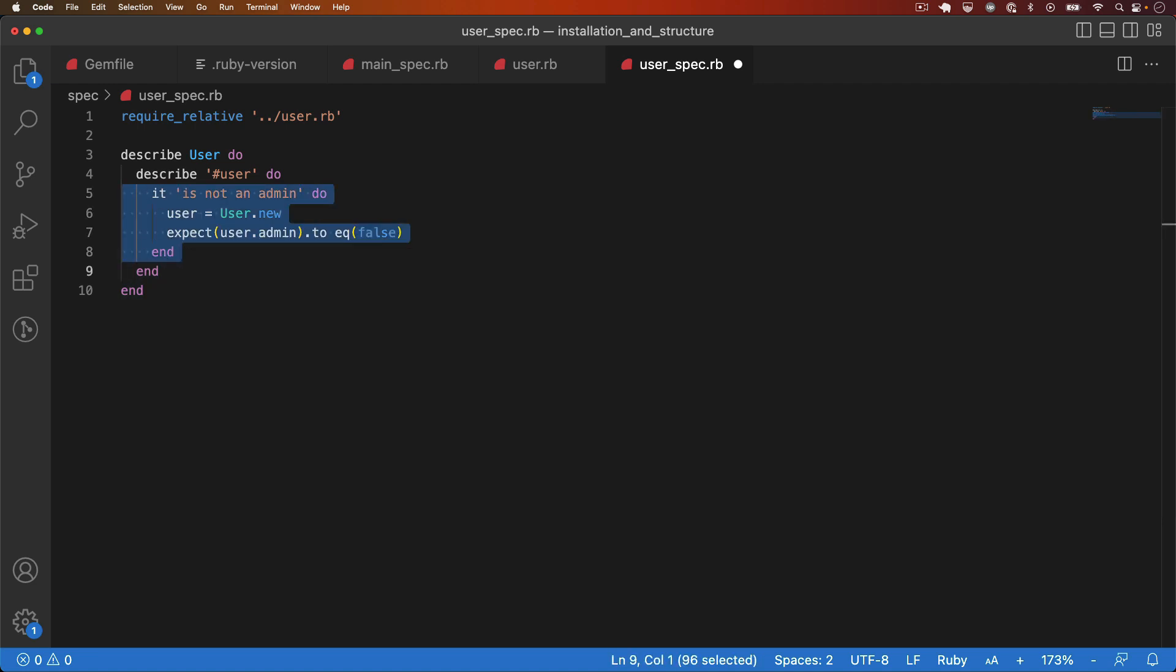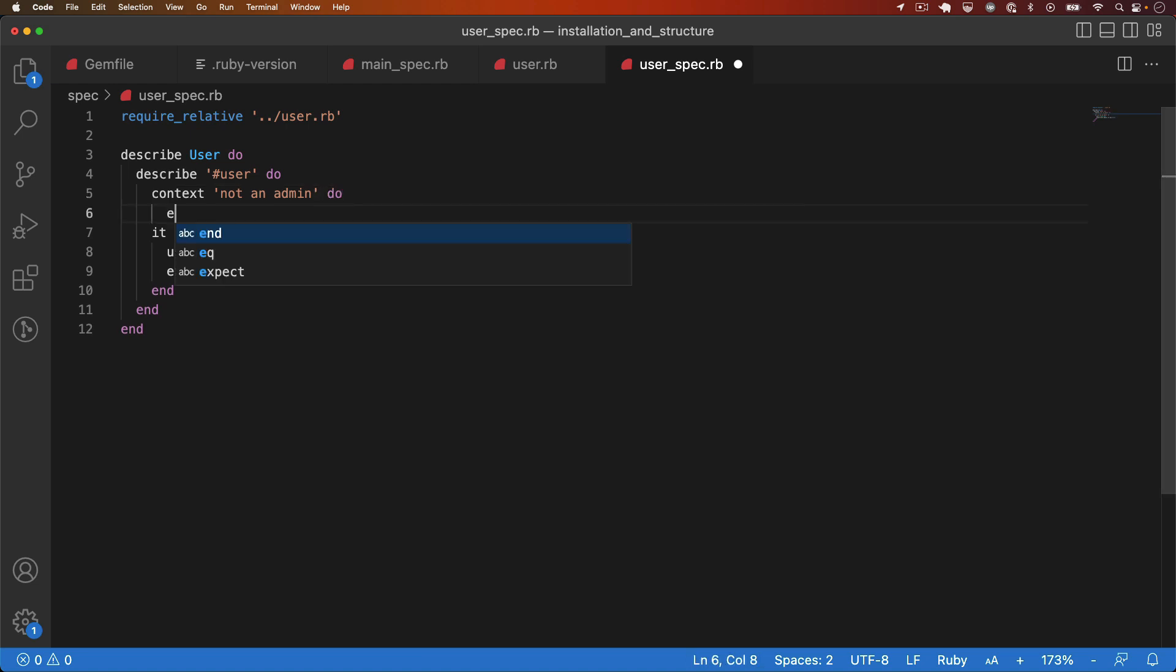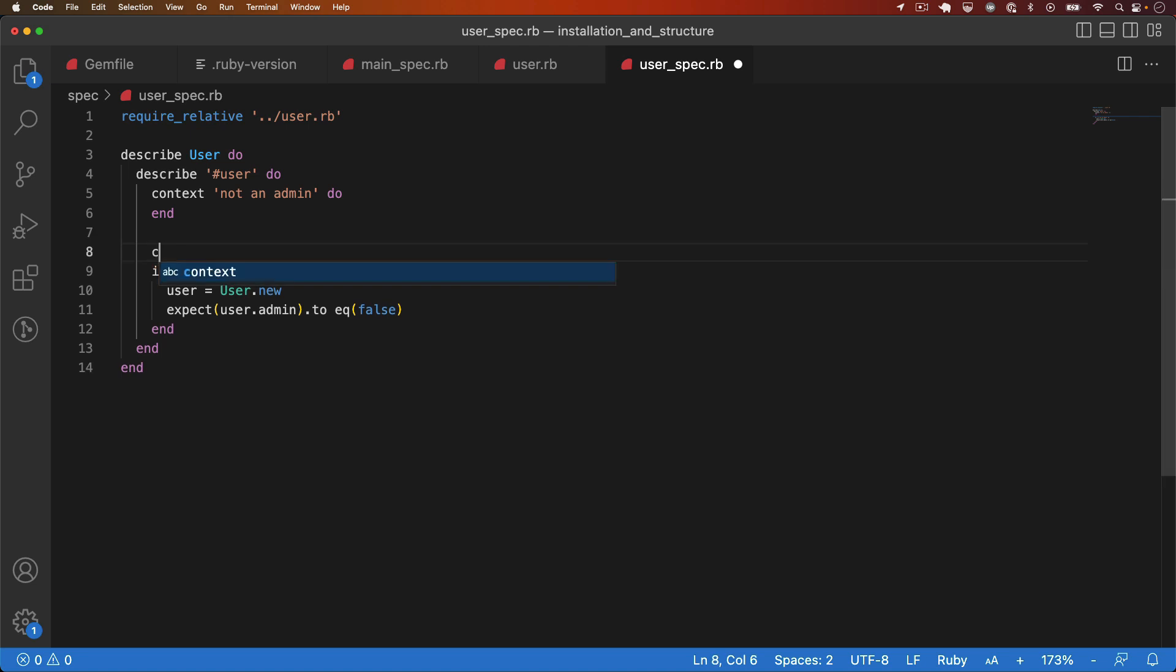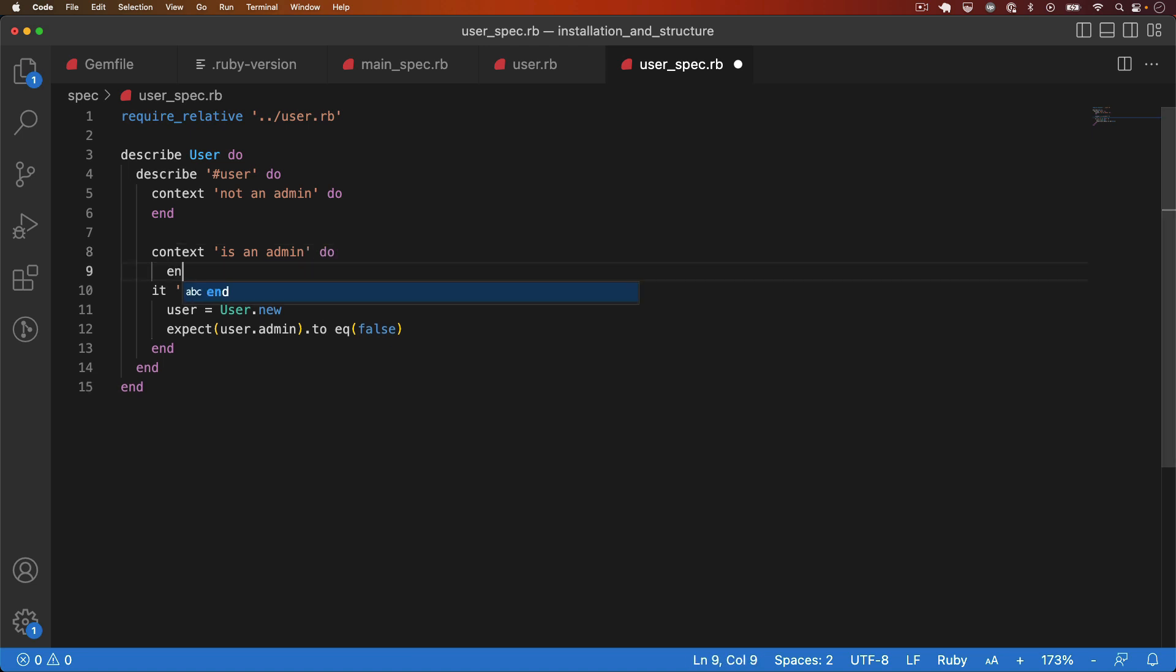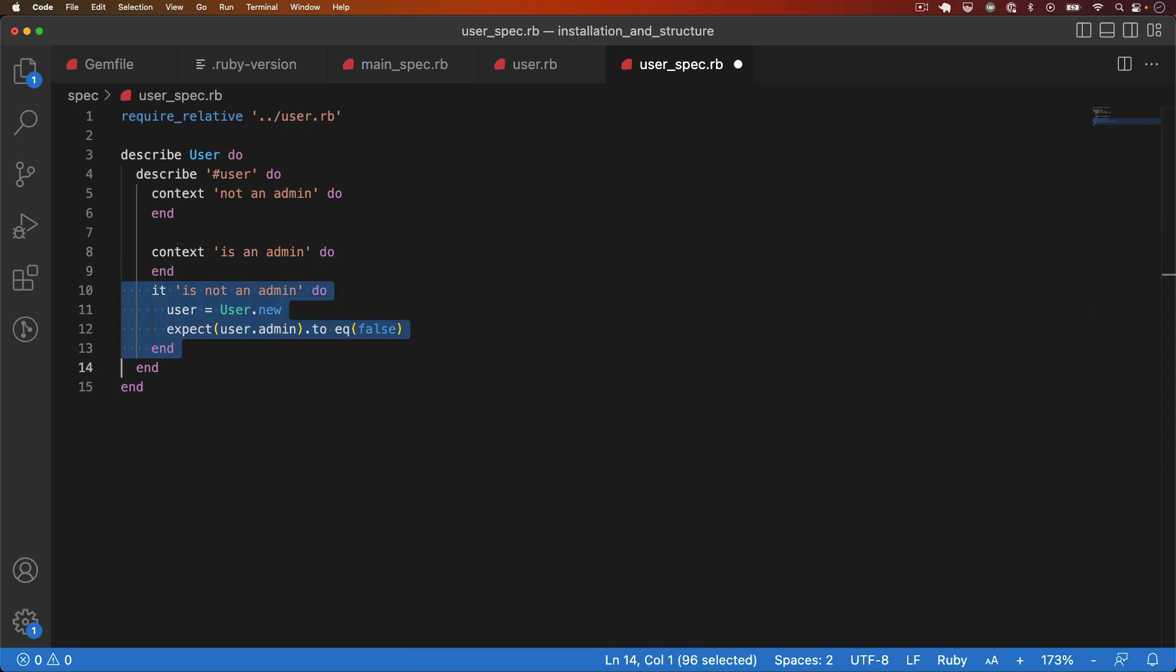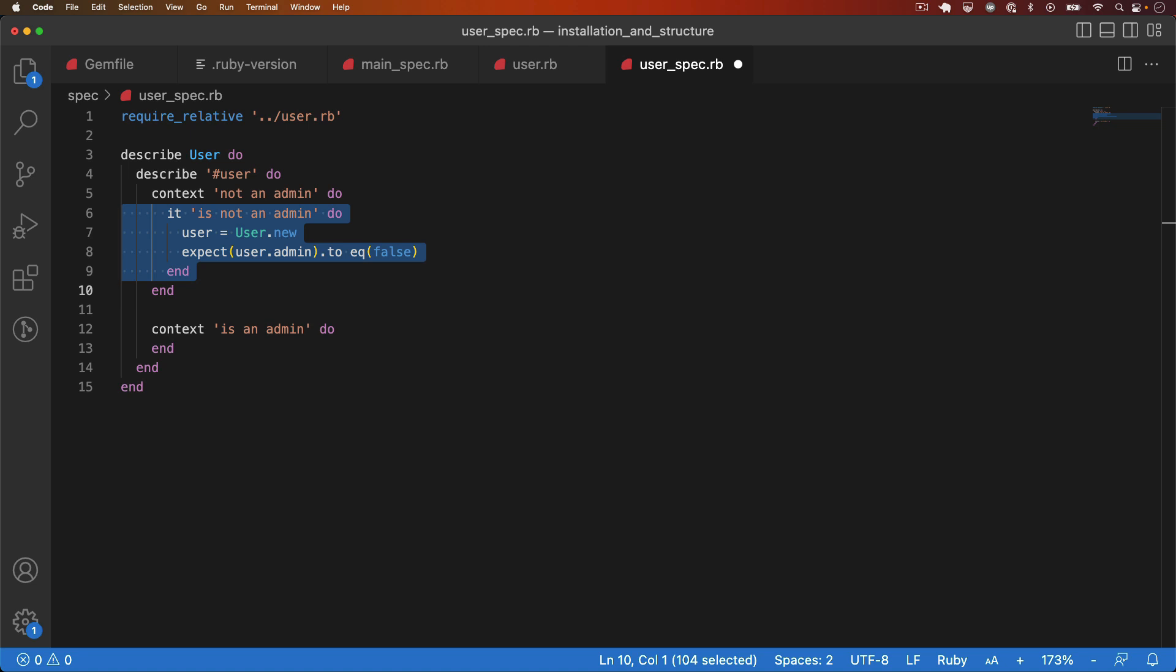And then we can add two context blocks. One for the case when the user is not an admin, we'll say not an admin. And then I can move this test, which tests the case where the user is not an admin, up into the is not an admin context.